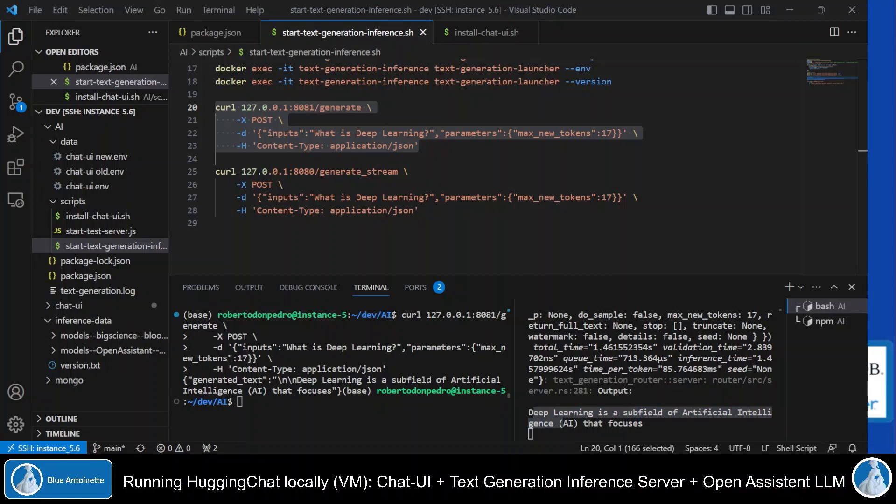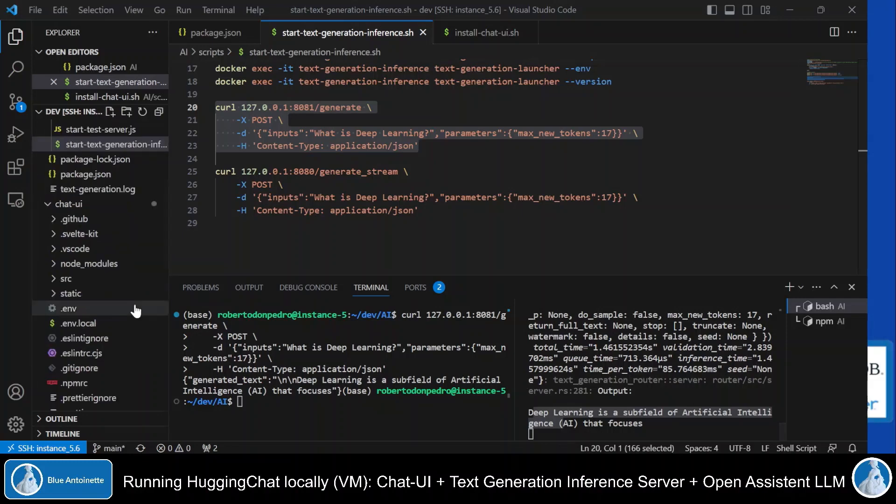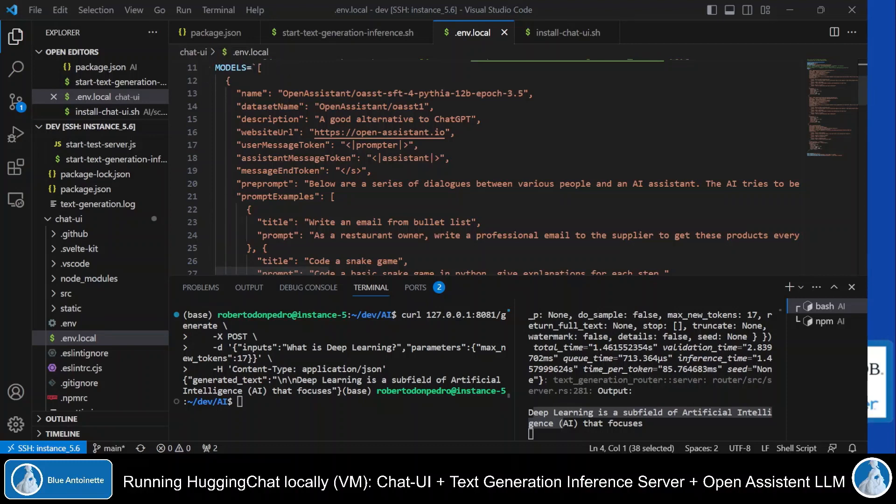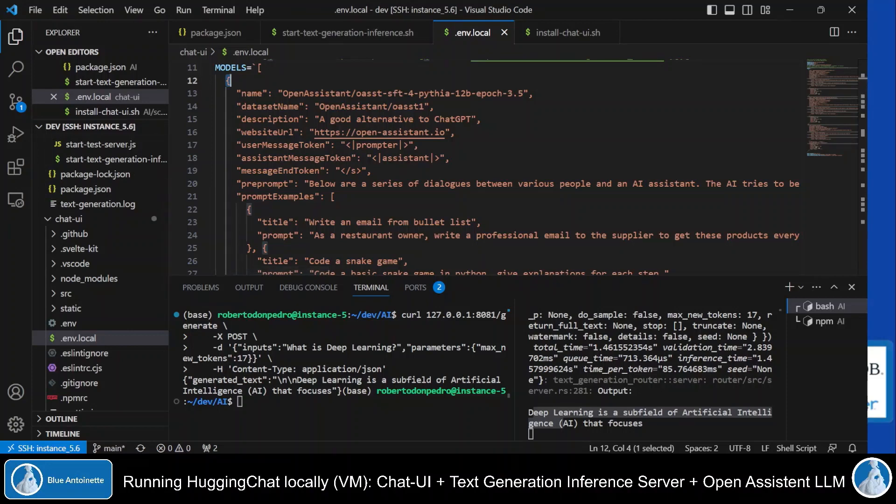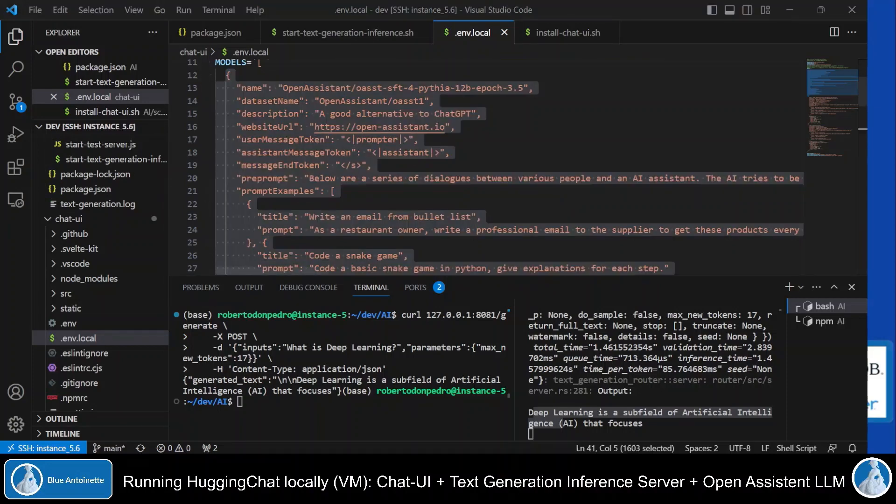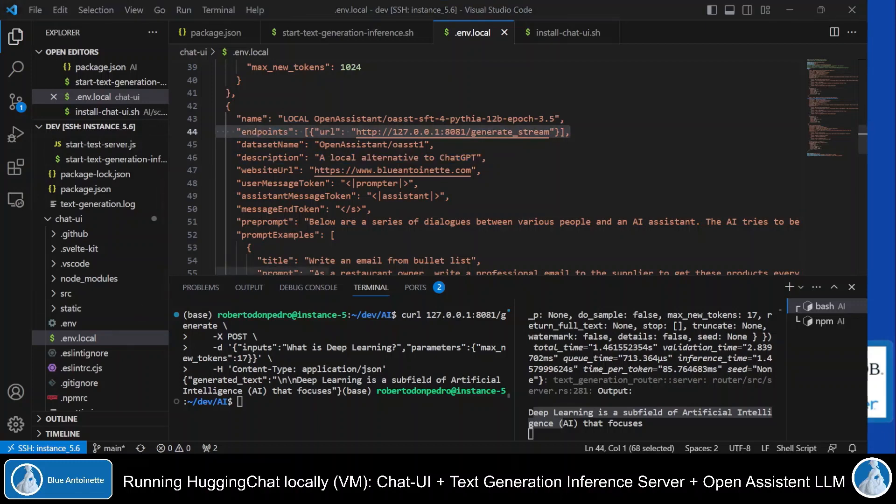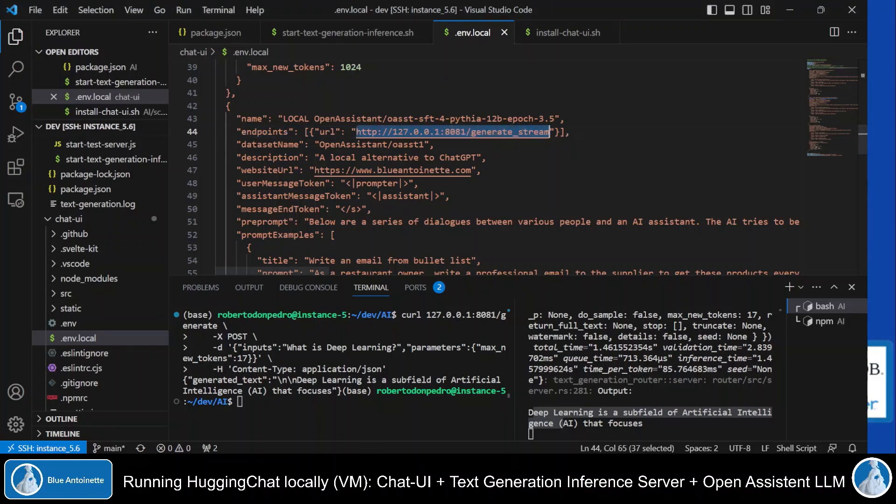Now let's see how we can connect our local chat UI to this inference server. As I already mentioned before, the models are defined in a .env.local file here. I click on it. The models are defined in a JSON array here, where each model is a JSON object. So I simply copy and paste this Open Assistant model here. And I prefix the name with local here, so that I can distinguish between these two models. And I also change the description here. But most importantly, I add this line here, which specifies the endpoint that is my local text generation inference server.